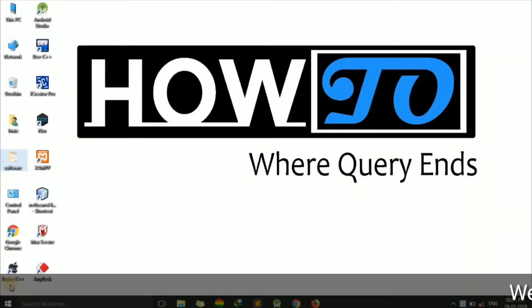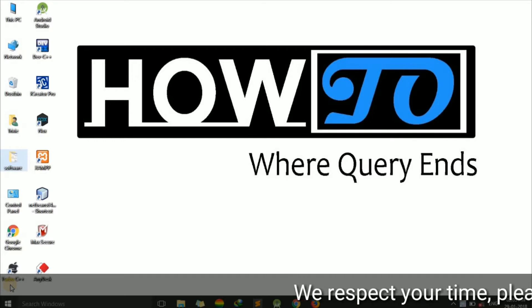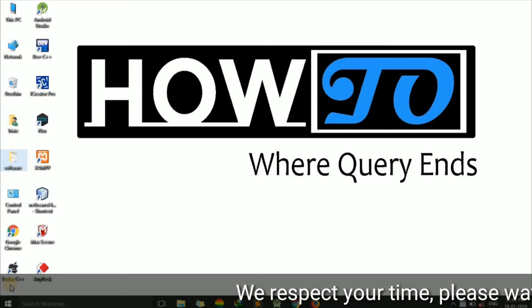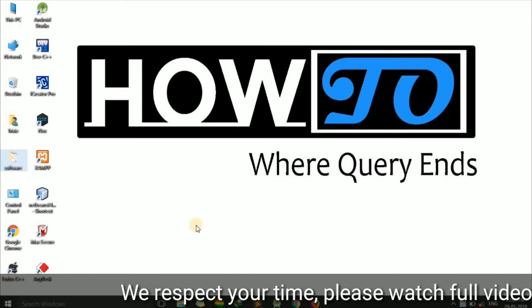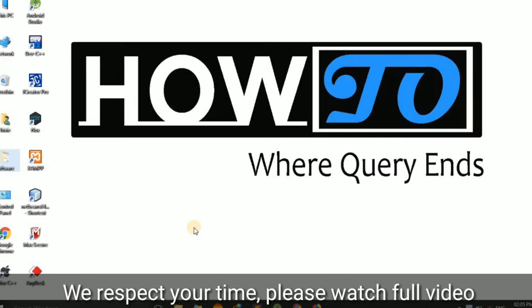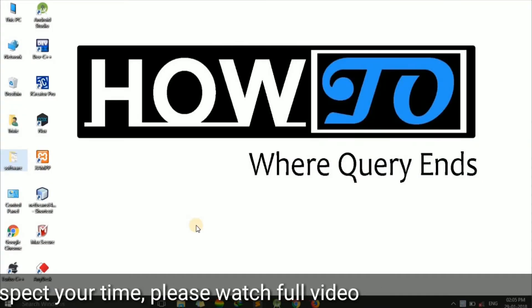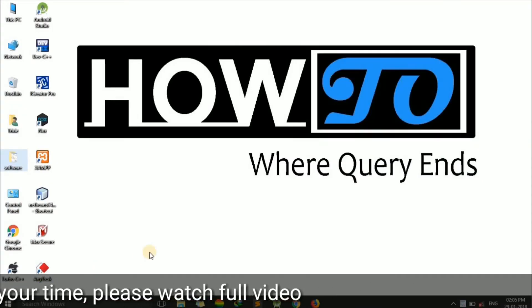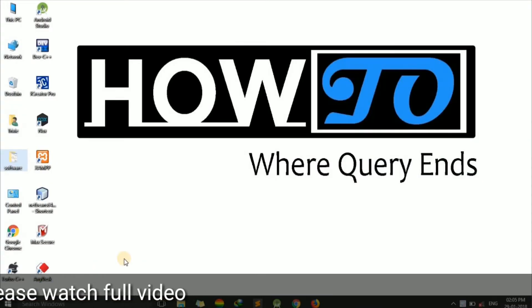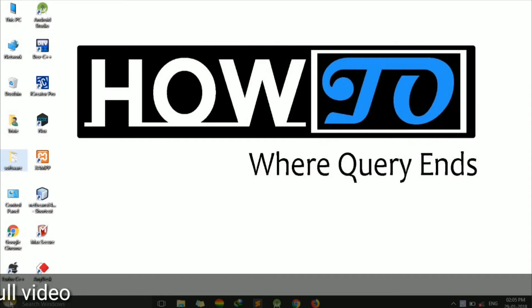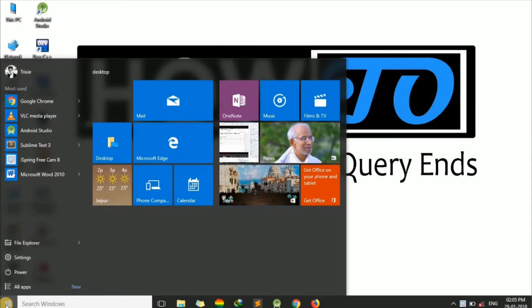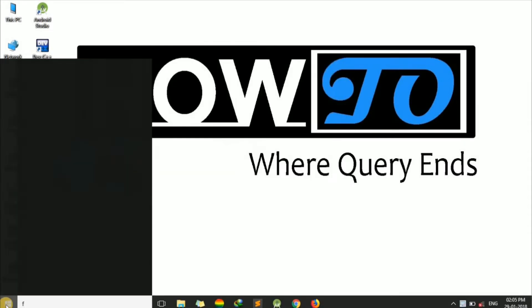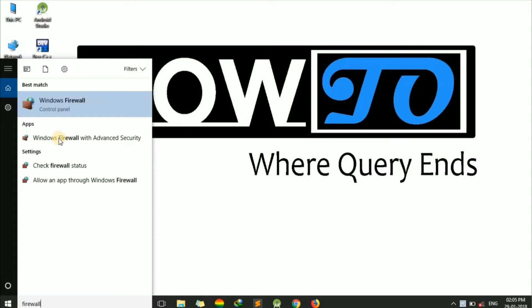Hello friends. Today we are going to learn how to block a program from accessing the internet using Windows Firewall. To start, open the Firewall application by going to the Windows tab, typing 'Windows Firewall', and clicking on it.